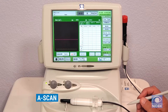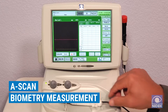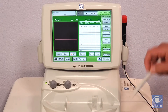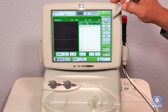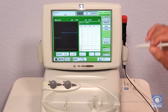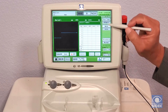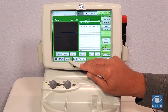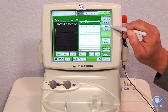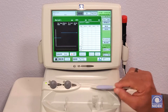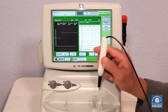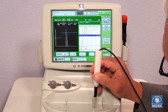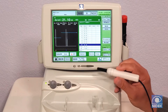Now I'm going to demonstrate how to take a measurement with our contact A-scan probe. I have a jig here with a little bit of water. Since this jig does not have a natural lens, I'm going to change the eye type to aphakic. I'm going to select the proper eye, click on freeze to go live, and stay in auto mode, which will automatically give me 10 measurements. I'll place the A-scan probe on the jig, and it will give you your 10 automatic measurements.